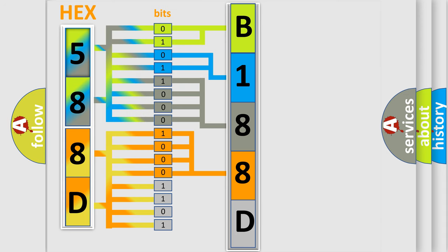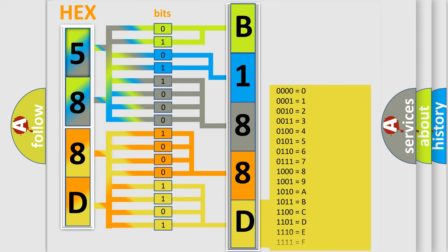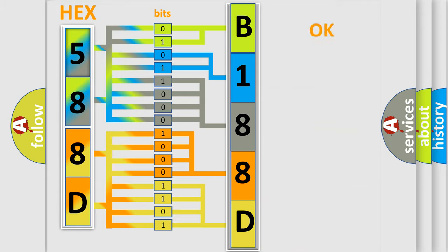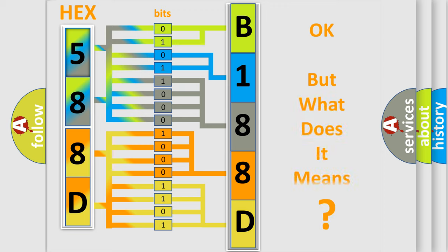A single byte conceals 256 possible combinations. We now know in what way the diagnostic tool translates the received information into a more comprehensible format. The number itself does not make sense to us if we cannot assign information about what it actually expresses.